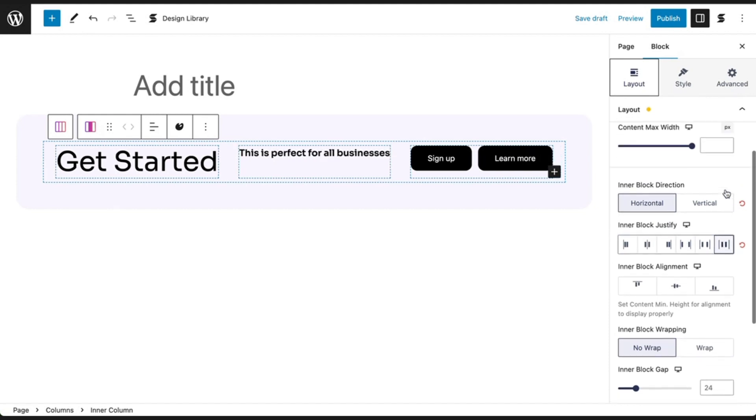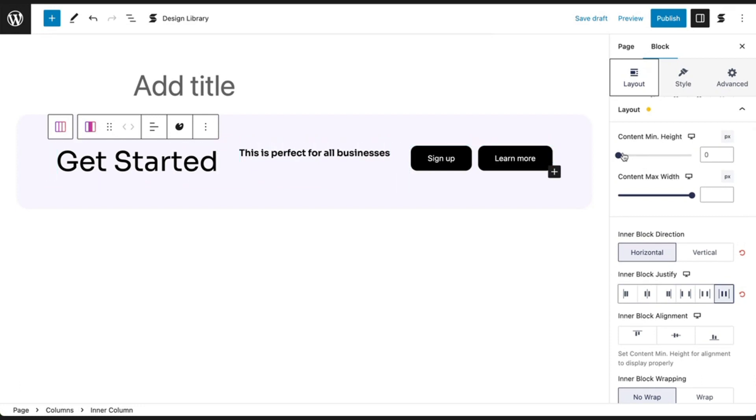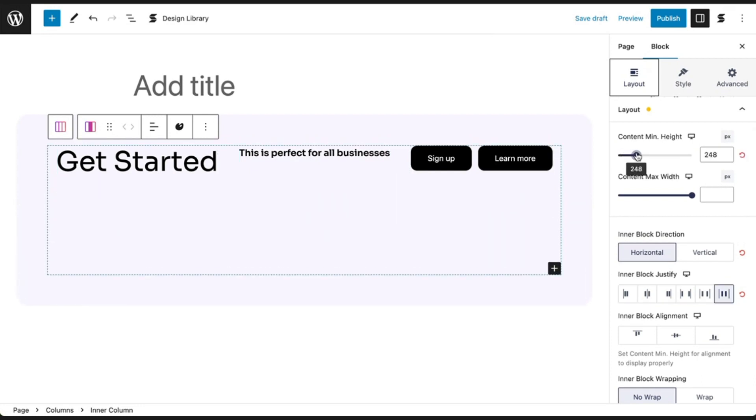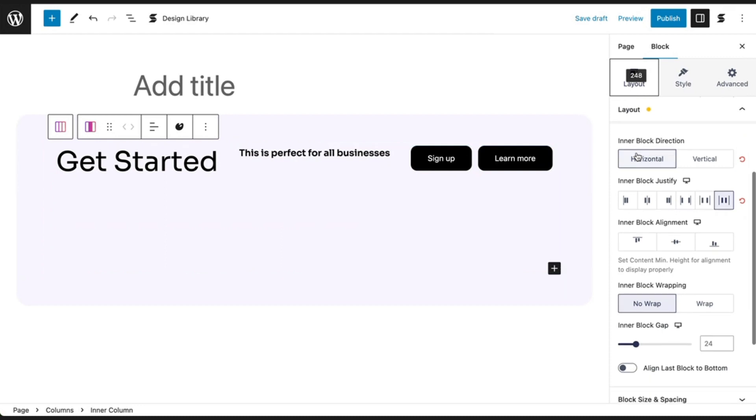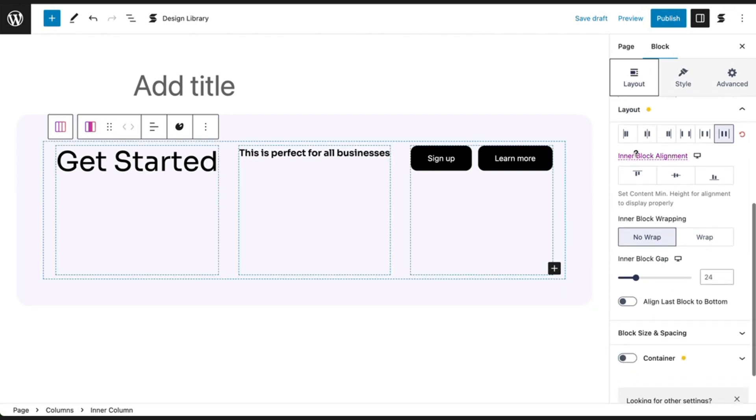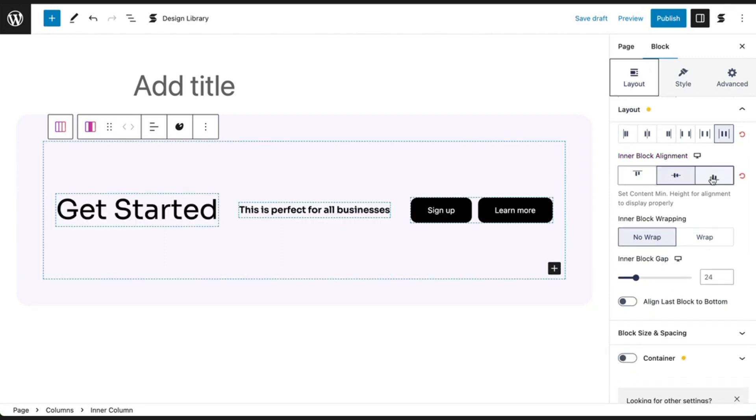Again, we'll need to set the content minimum height for the inner block alignment to display properly. In the horizontal layout, you can align your content at the top, center, or bottom.